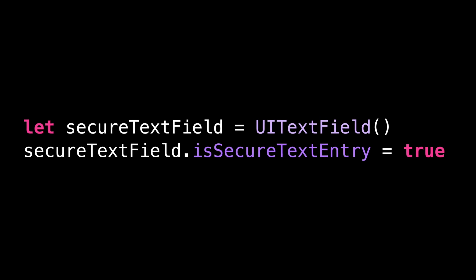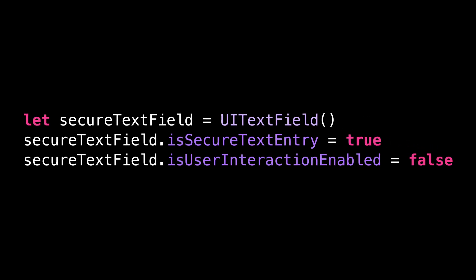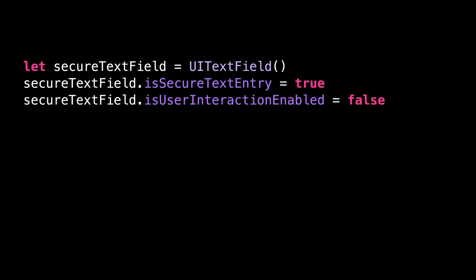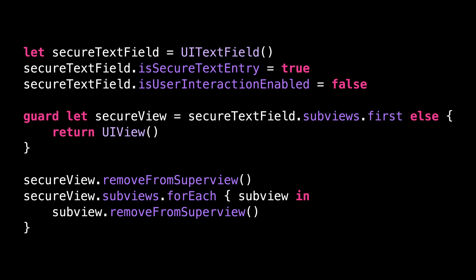we set the property isUserInteractionEnabled to false so that the user can't mistakenly interact with the text field. Then we get the subview that actually implements the hiding behavior and we disconnect it from its subviews and superviews.